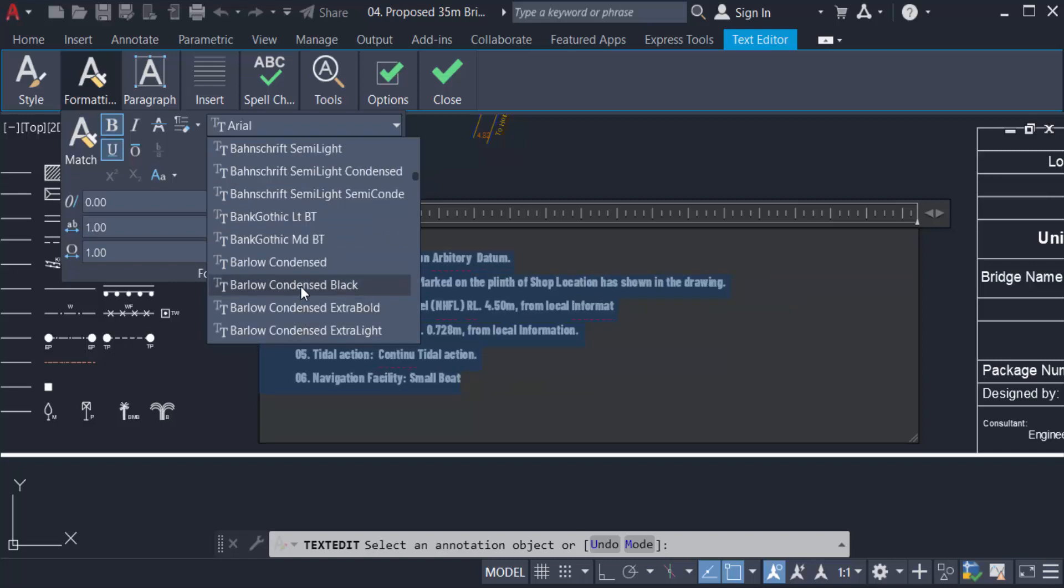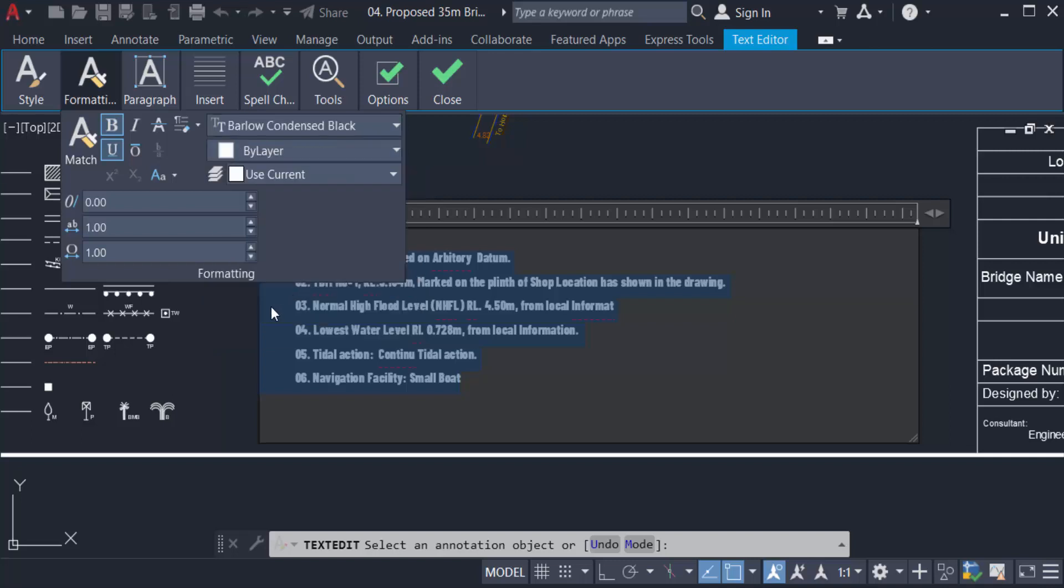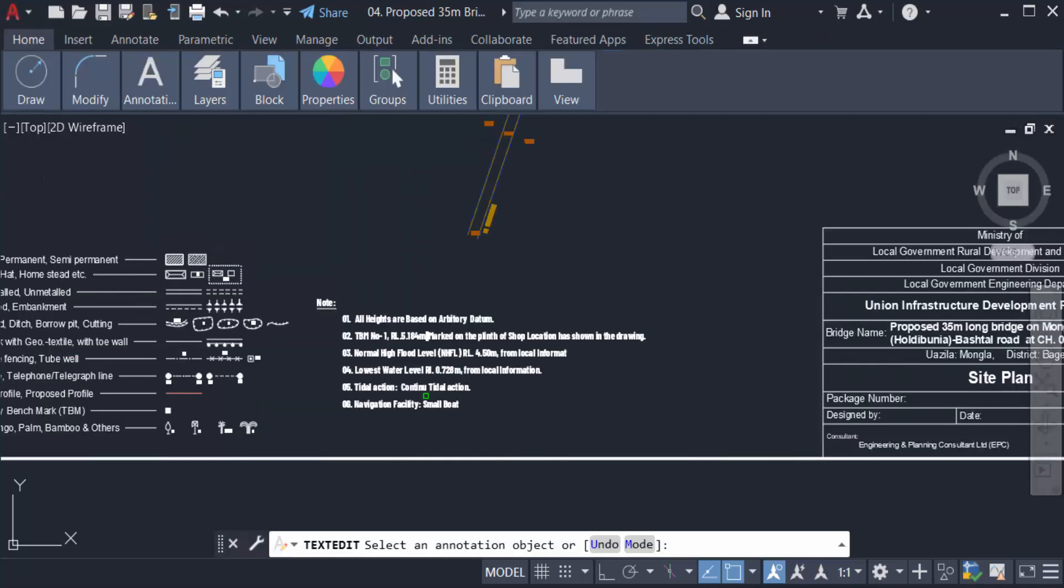You can change any text font in AutoCAD drawing. So viewers, I hope you enjoyed this video. Thanks for watching and don't forget to subscribe to my channel. Thank you.